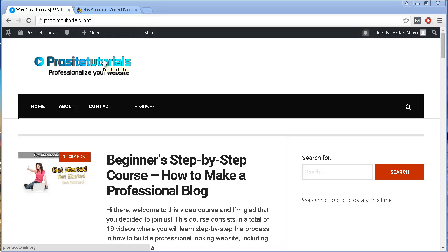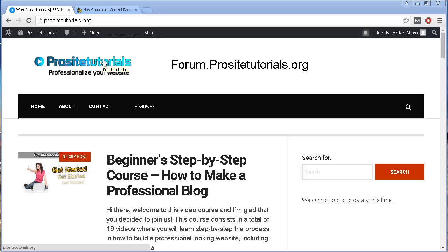And many times, that just doesn't look really professional. So what you could do is, a subdomain name just for your forum and install a forum platform from over there. So this could be, for example, forum.ProSightTorials.org.